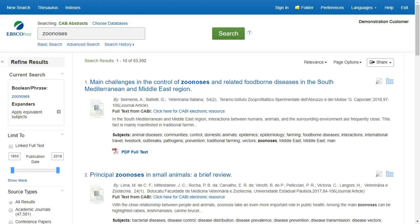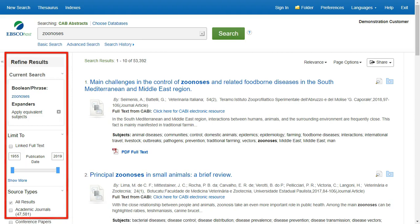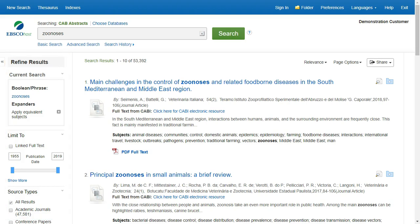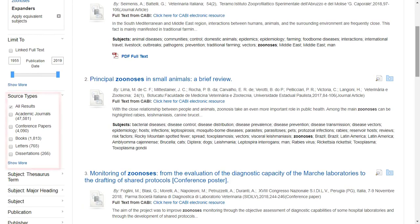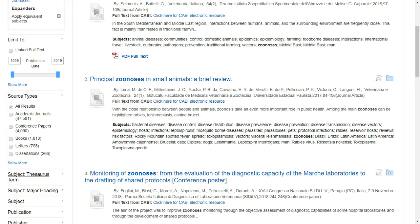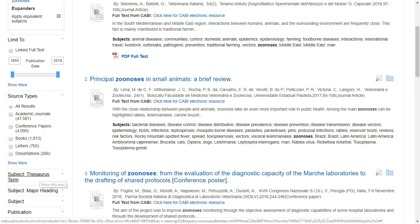You can narrow your results using the options in the Refine Results column on the left side of the screen. You can filter the records by linked full text, publication date, and source types such as academic journals, conference papers, books, letters, or dissertations. To limit your search, click on the checkboxes next to the desired source type.